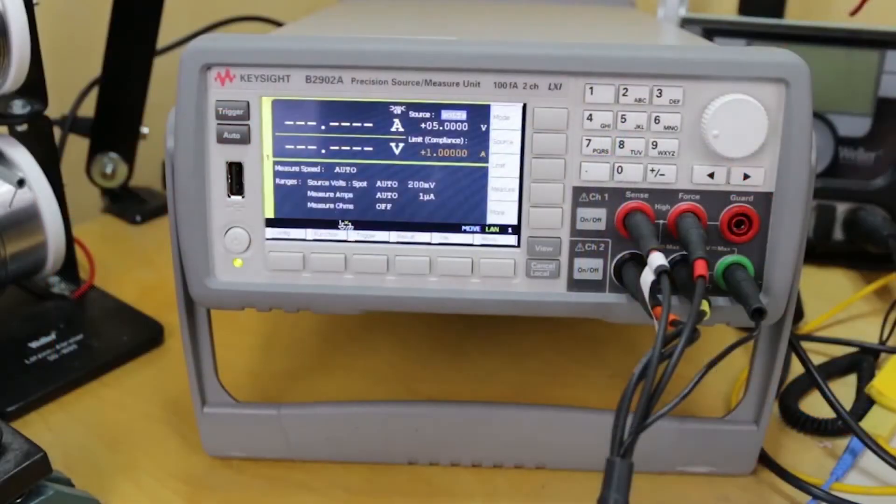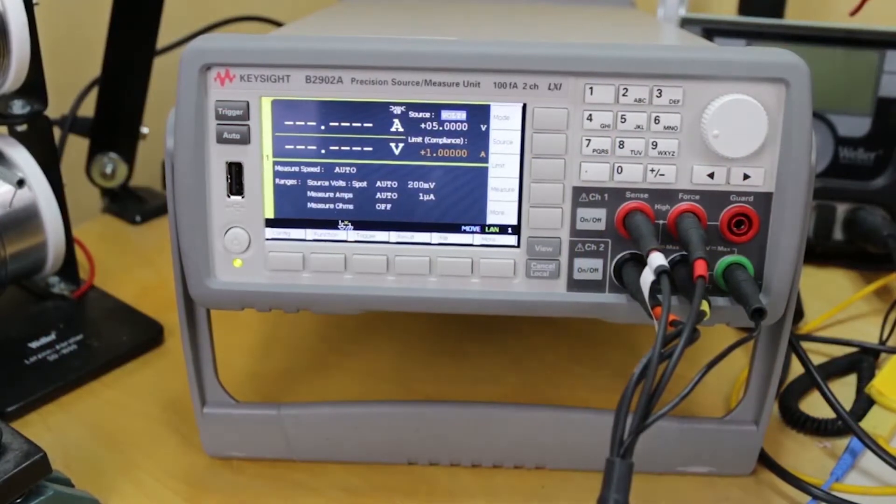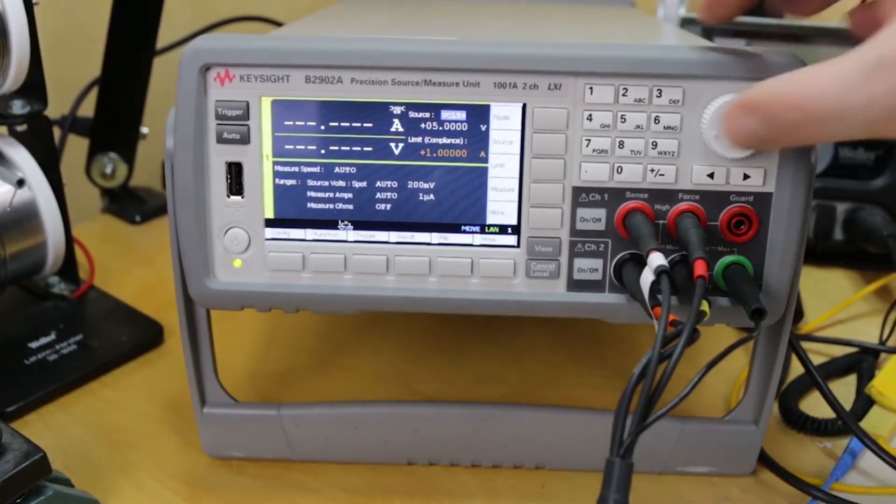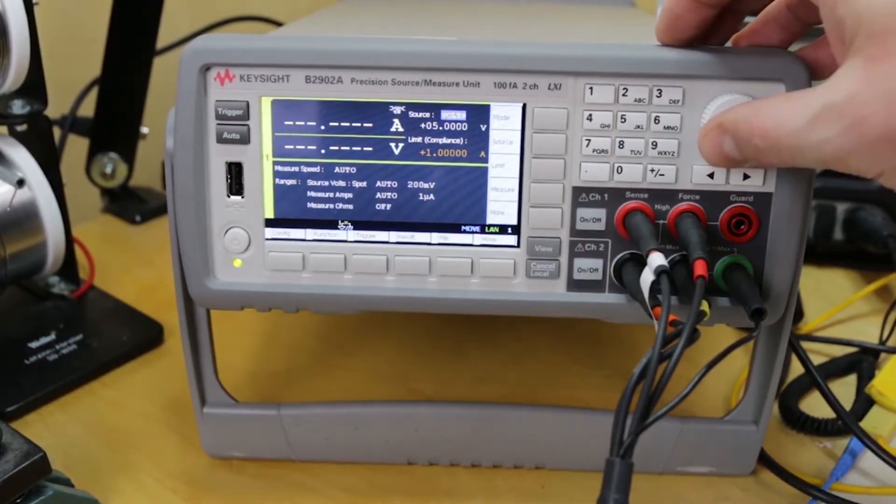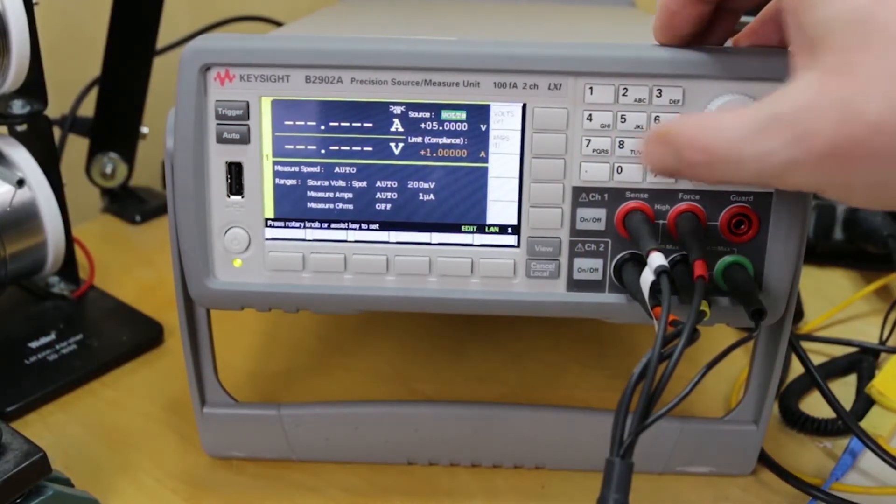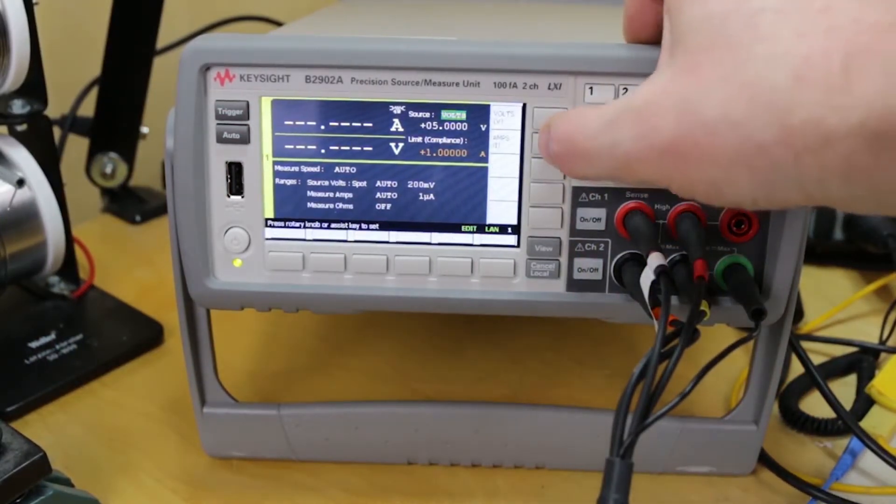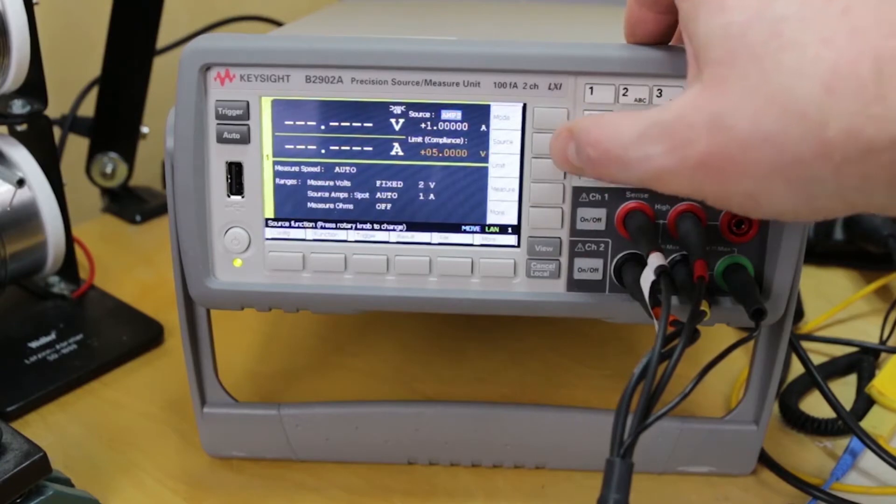Now a source measure unit or an SMU is a device that combines basically three different types of test and measurement systems. It is a power supply, an extremely accurate power supply, it's a programmable load, and it's also a multimeter. It can measure what's going on.